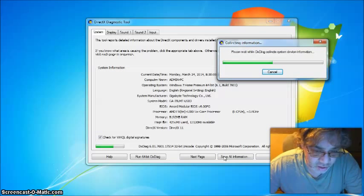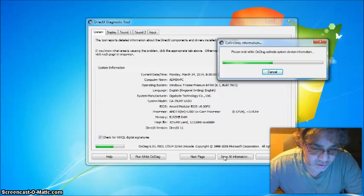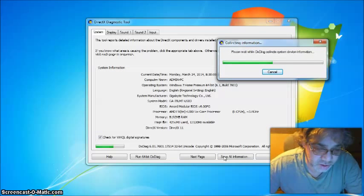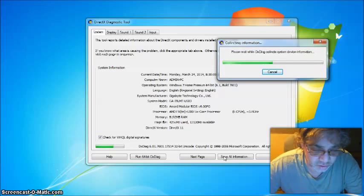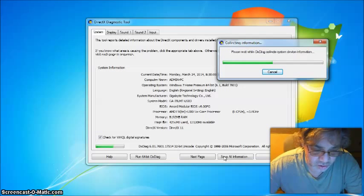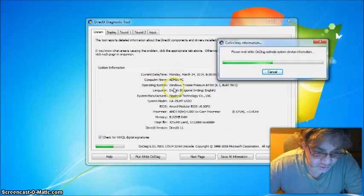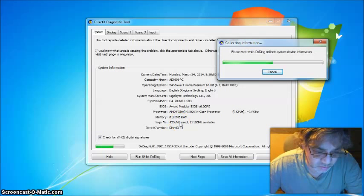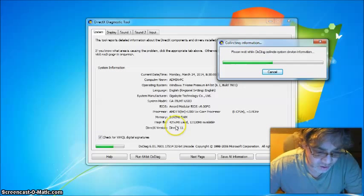It will start collecting the information and save it on your computer. So this is another little trick. It shows you what you're running, what your CPU is, how much memory and how much page file you have.